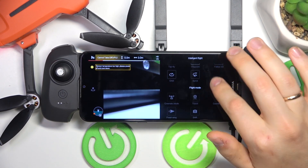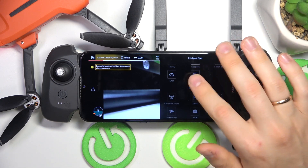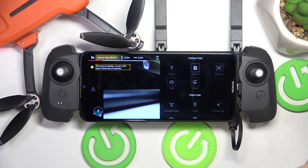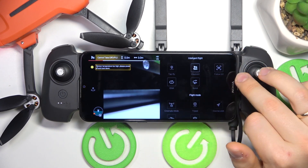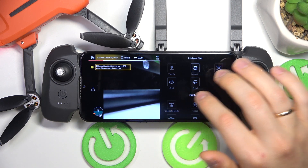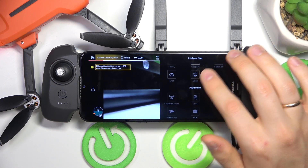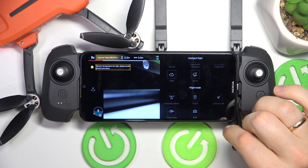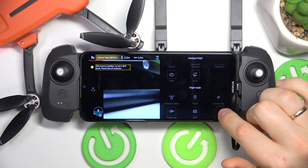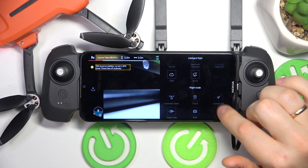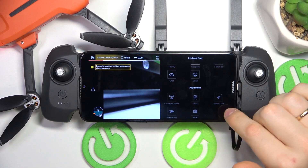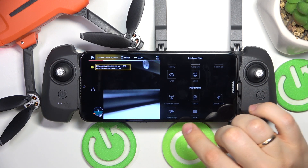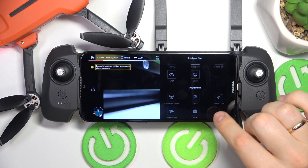Now select what intelligent flight or just flight mode in general you would like to use: tap fly, waypoint, follow 3.0, orbit, spiral, cinematic mode, tripod, cars, course lock — probably 'course' is how that word is pronounced — fixed wing, and SAR.